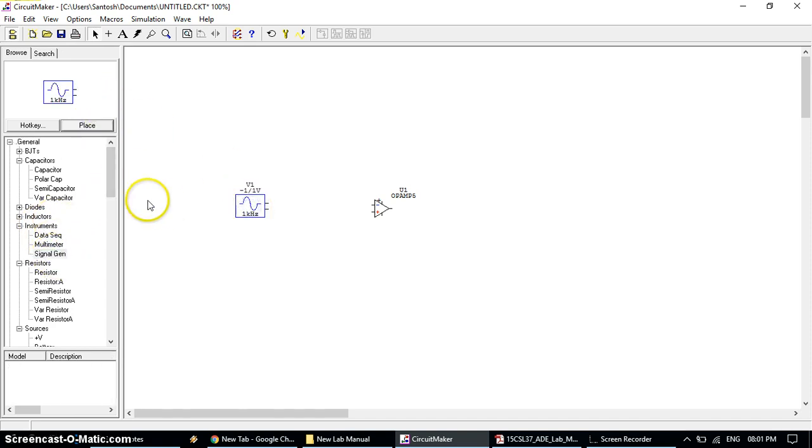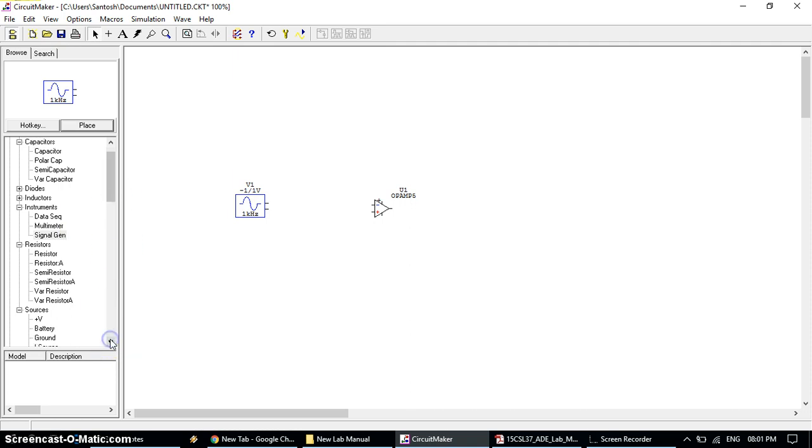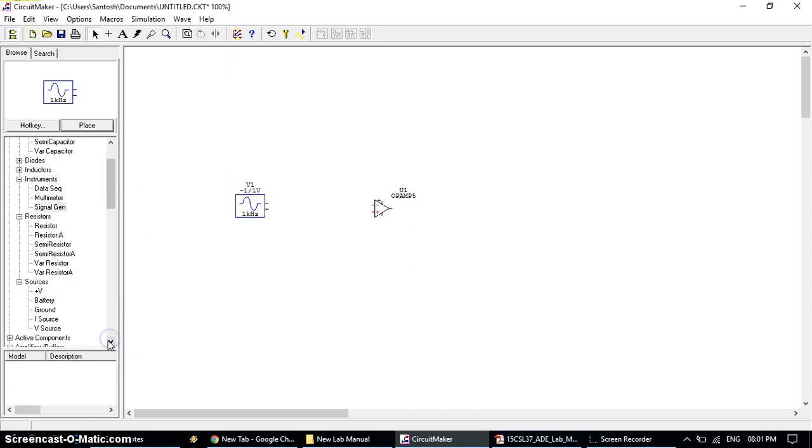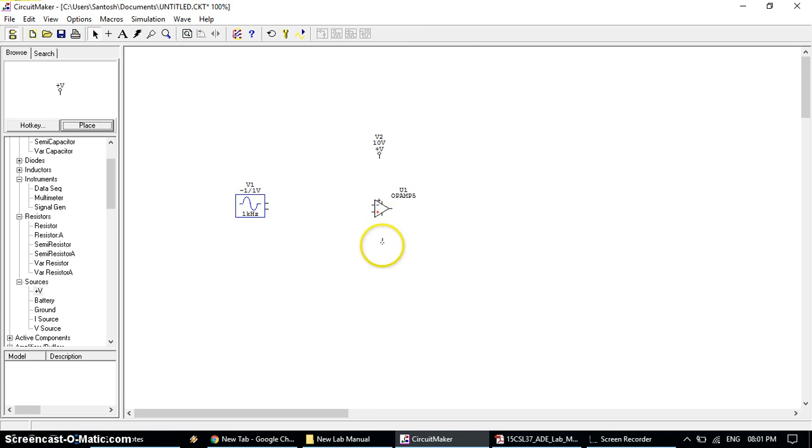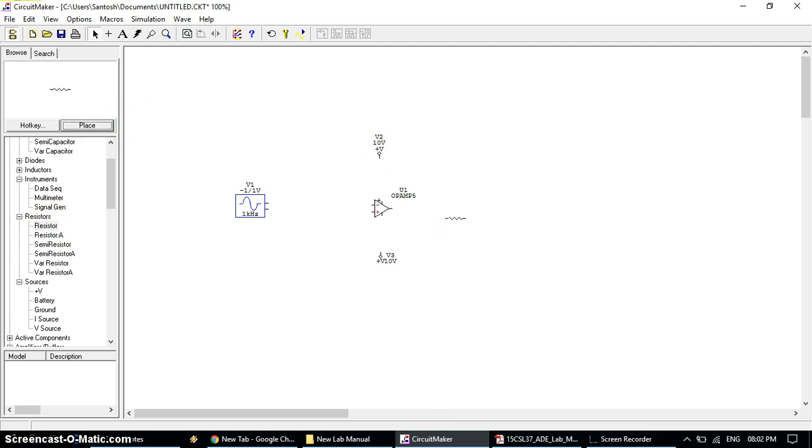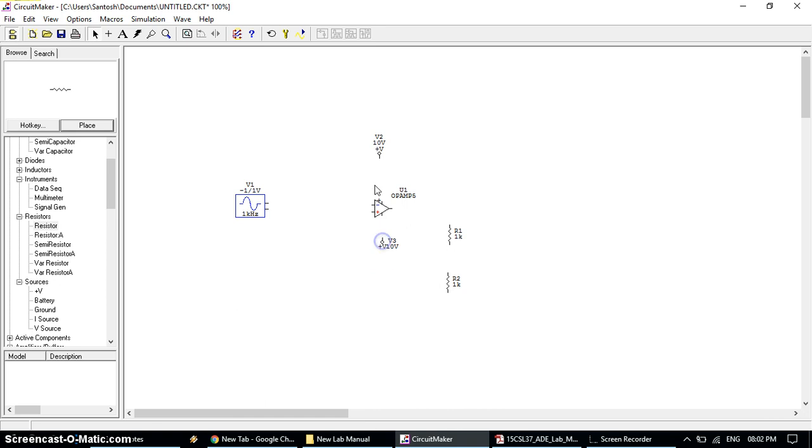Then place the VCC and VE that is in general, source, plus V. Then again choose the same thing. To rotate this towards upward you can use mouse right click button to rotate. Place it at the bottom. Then place the resistors. You can use mouse right click button to rotate. Keep placing all the components.